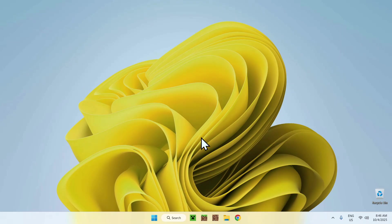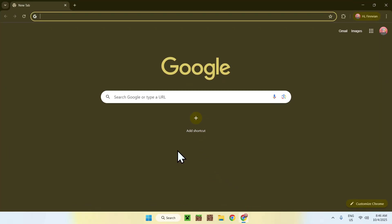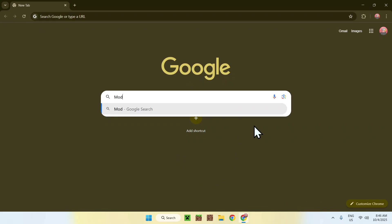The first thing you want to do is go to your web browser and I will have links in the description if you need them. Just go to your search bar and search up Modrinth like so.